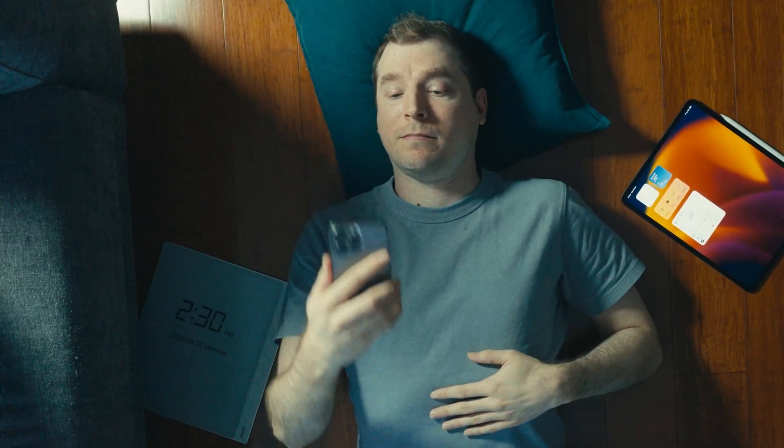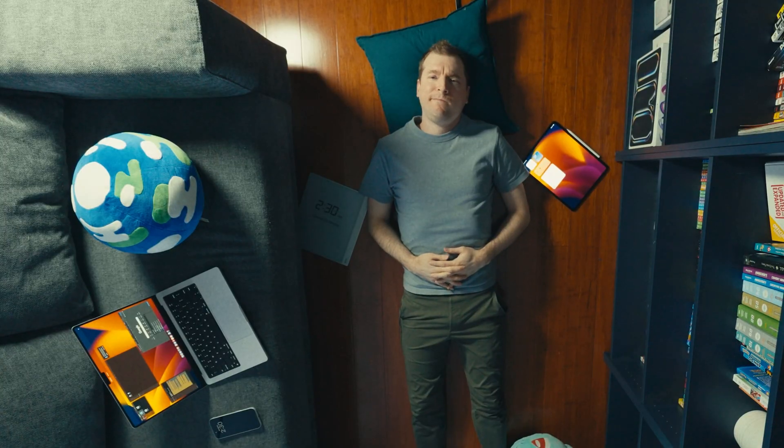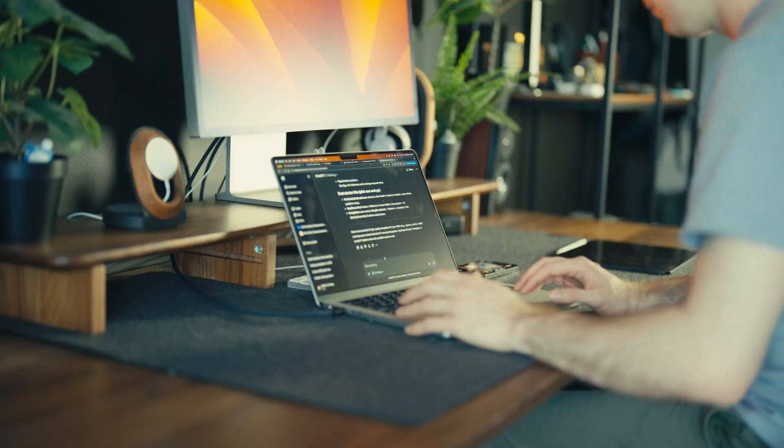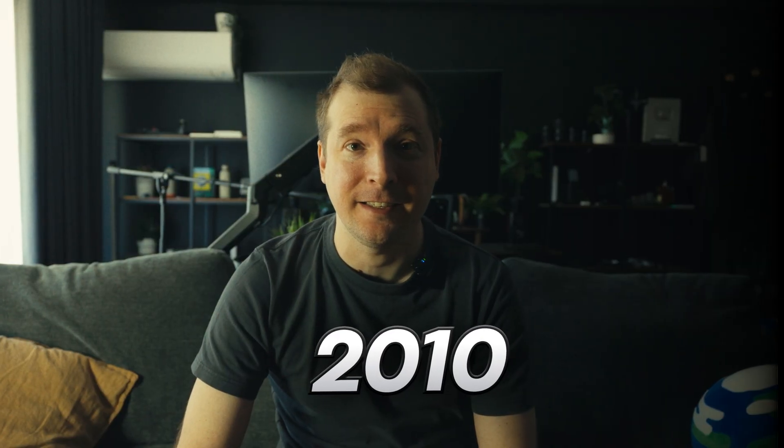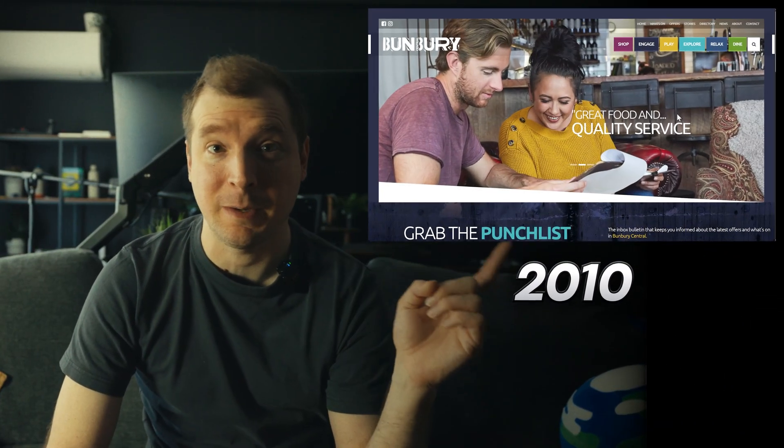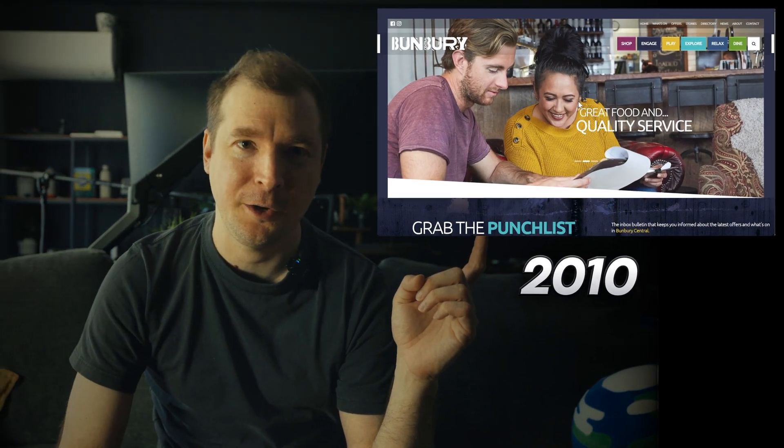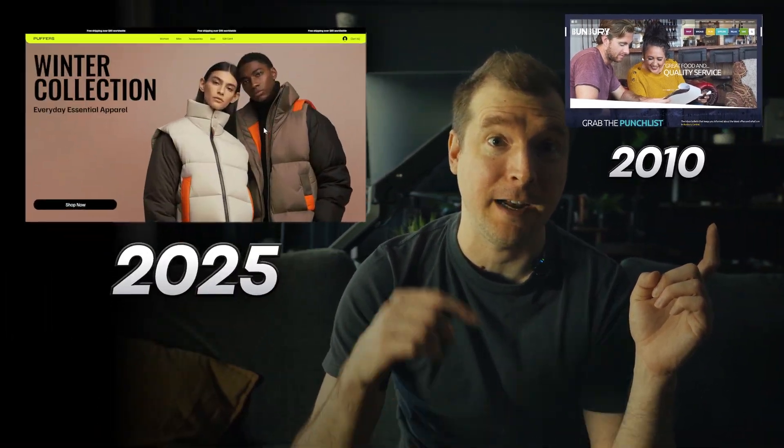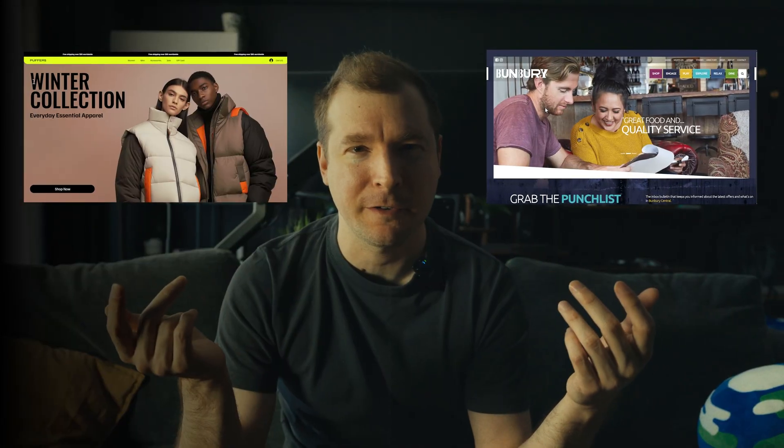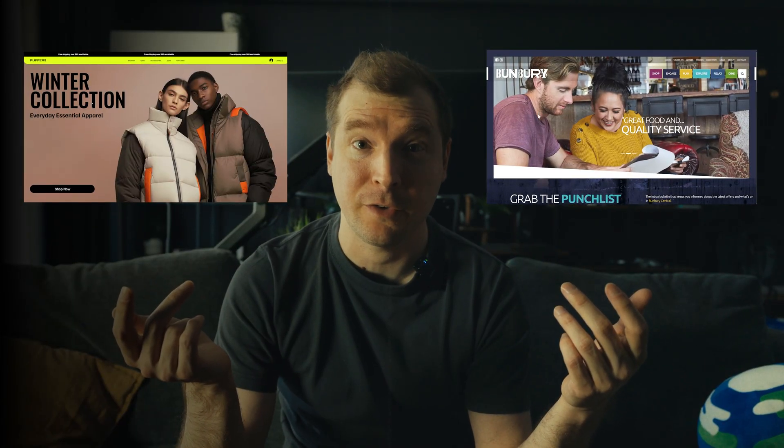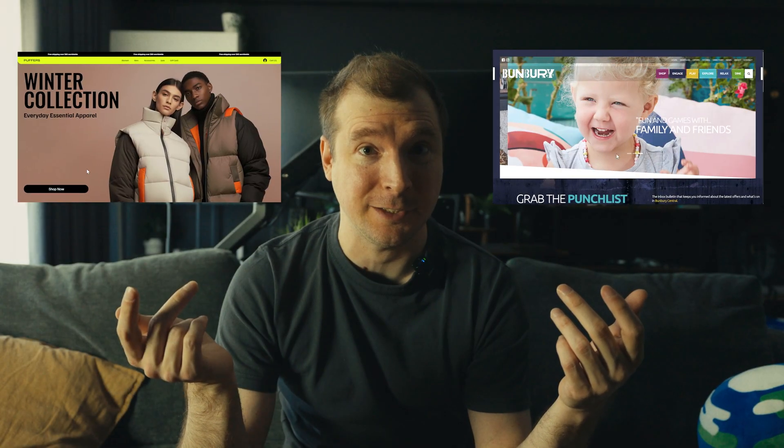I've been thinking about the process of building websites, especially now that AI exists. In 2010, I sold this website here. In 2025, I sold this one. Same sort of client, same sort of website, and price as well.